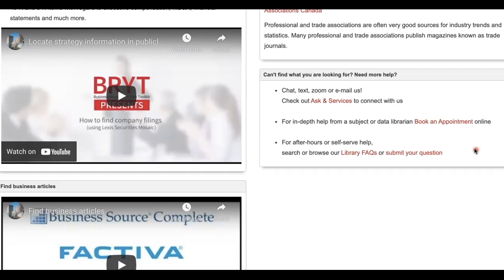Any questions? You can start an online chat, send a text, book a Zoom consultation, or email us. The details are listed in the Business Ethics Guide. Thank you for watching!